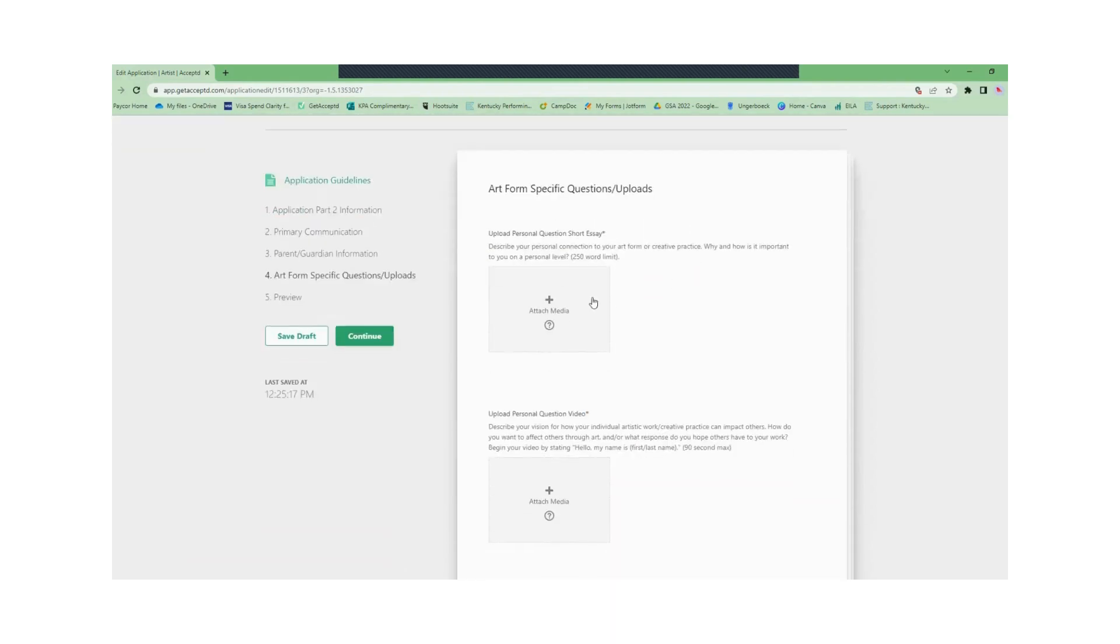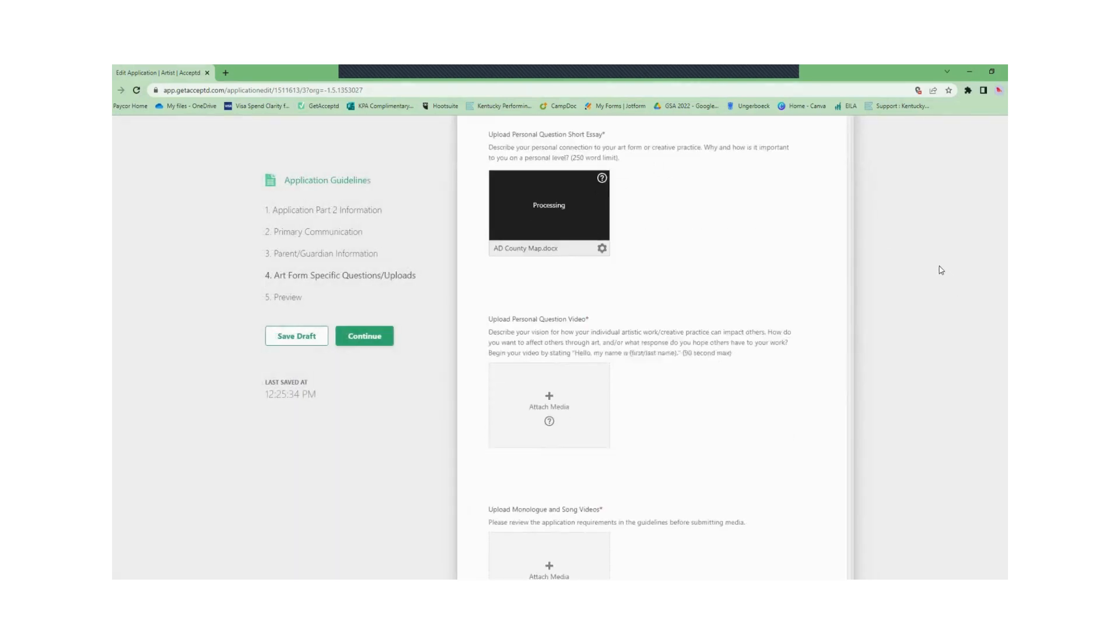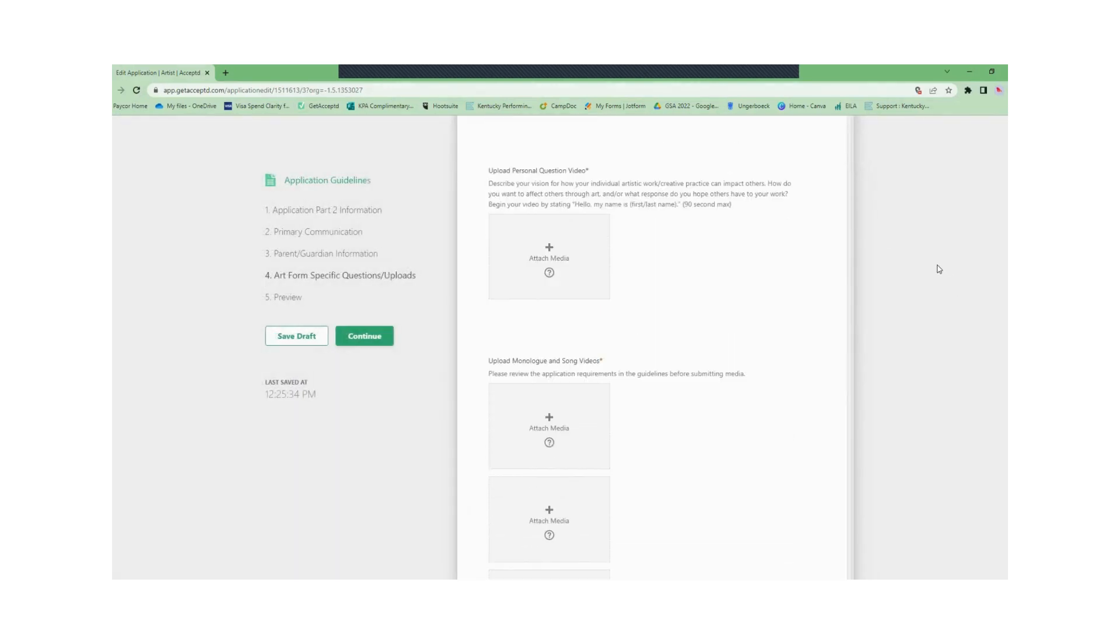Finally you'll have art form specific questions. Here you will upload your essay, videos, and artistic work.